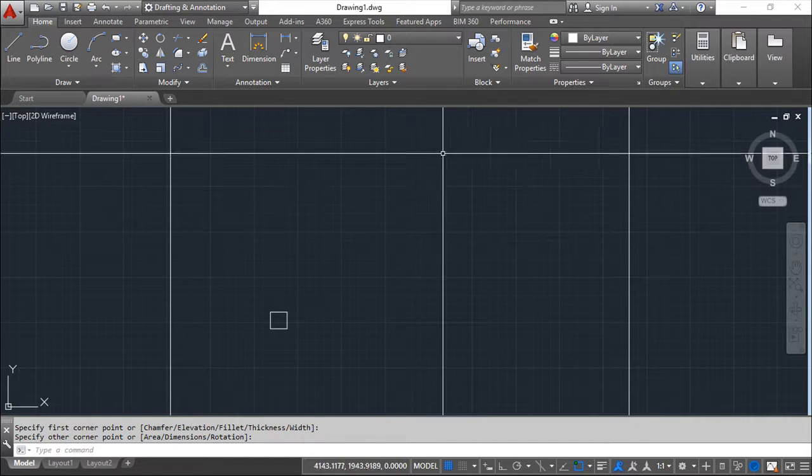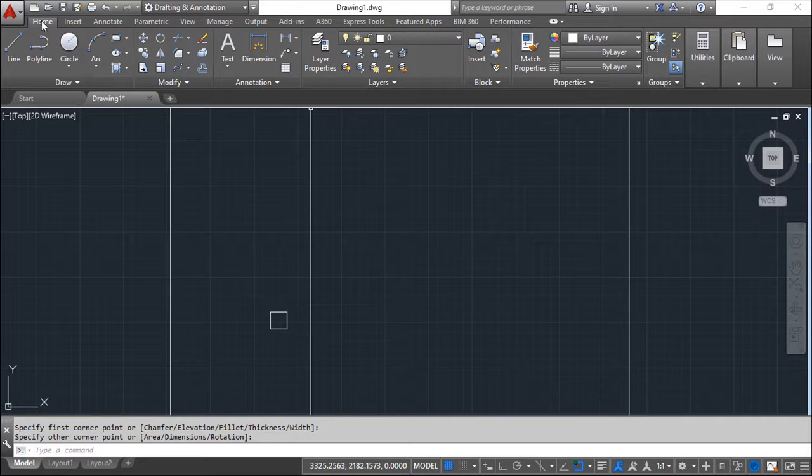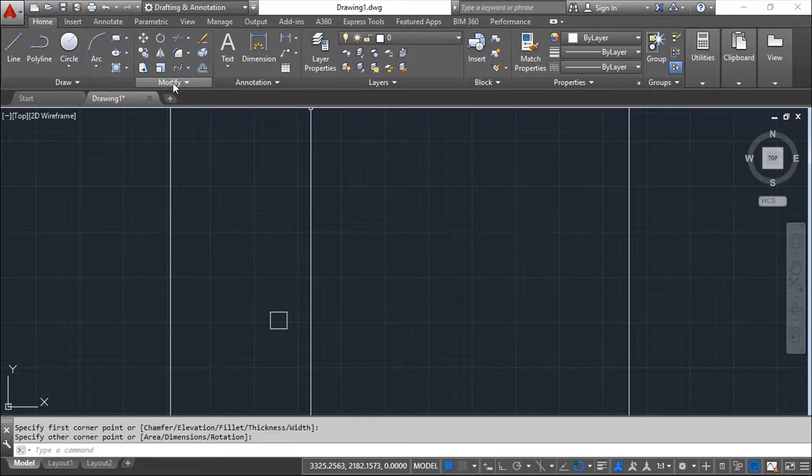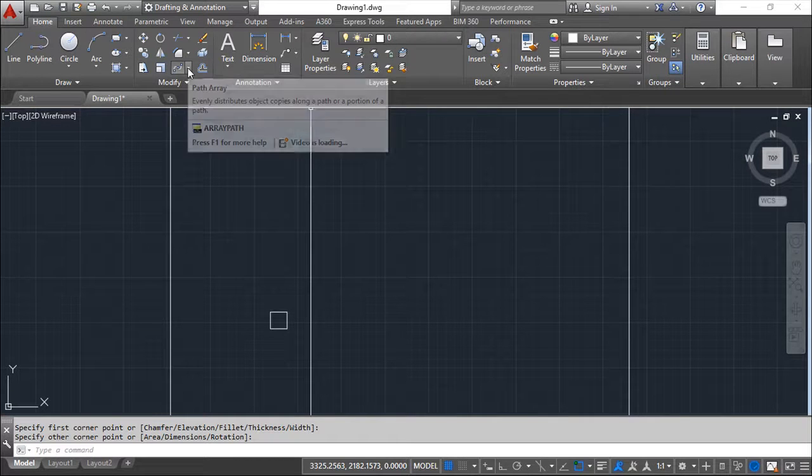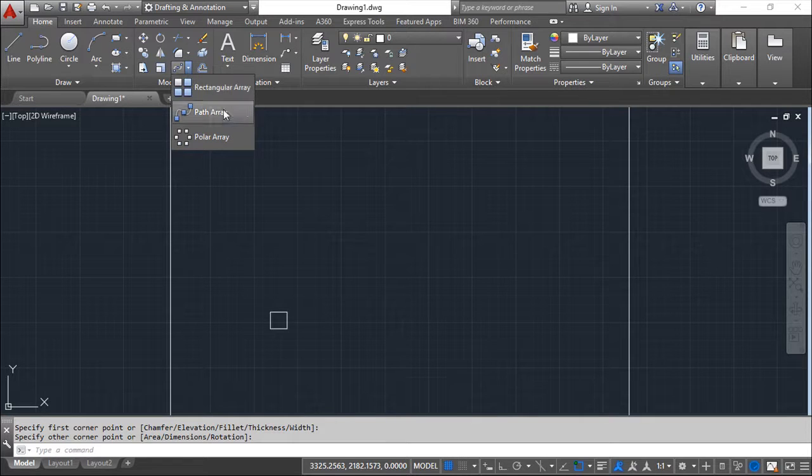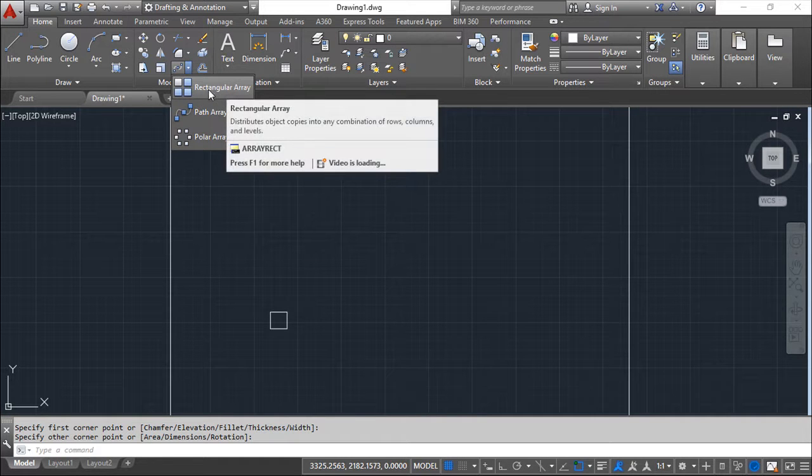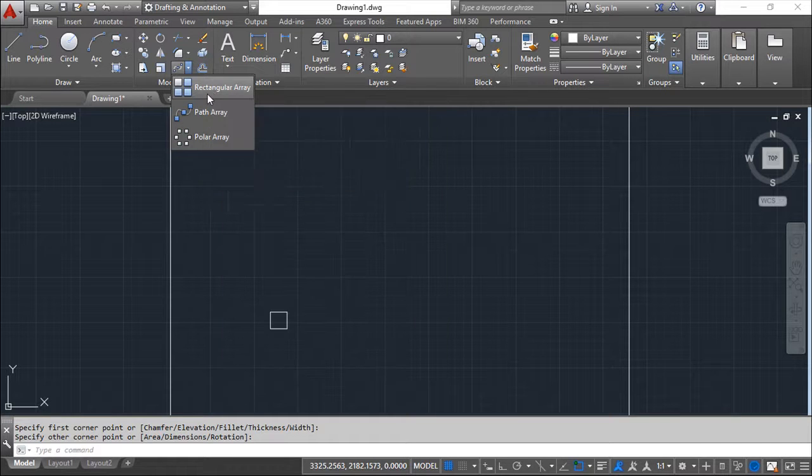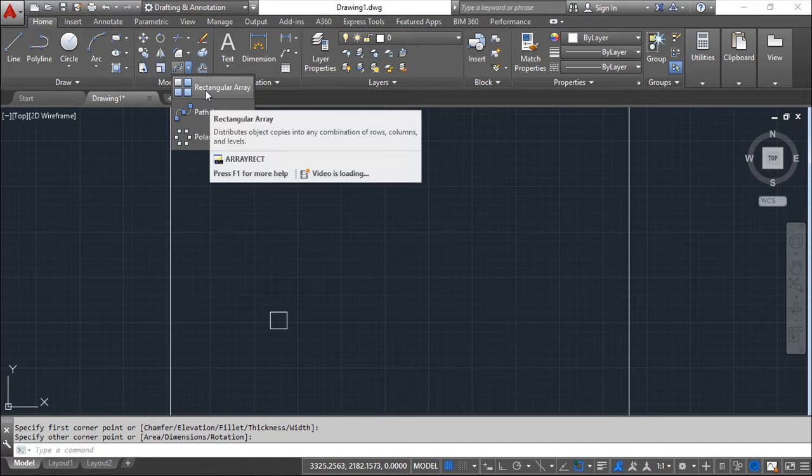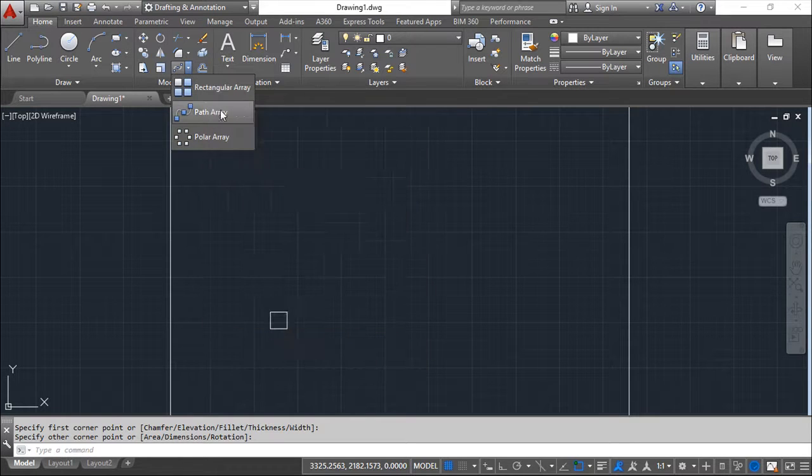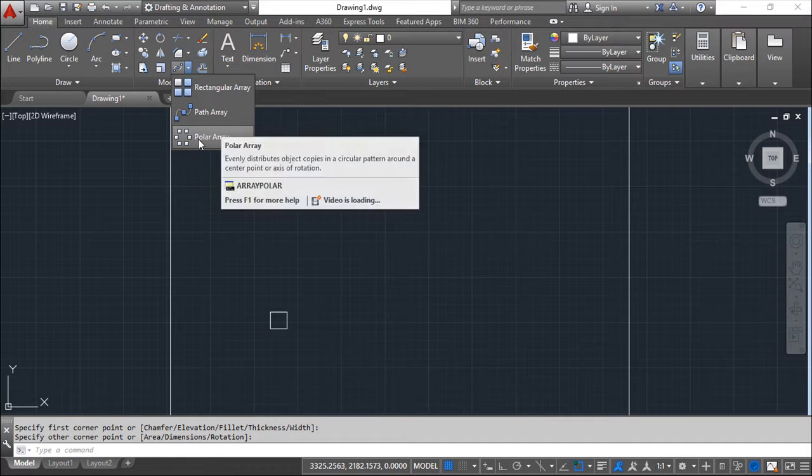So we can see this command inside the home menu, then the modify group of commands. And inside we have this option here. And this option presents us three ways to execute the array. So we can do a rectangular array, a path array and a polar array.